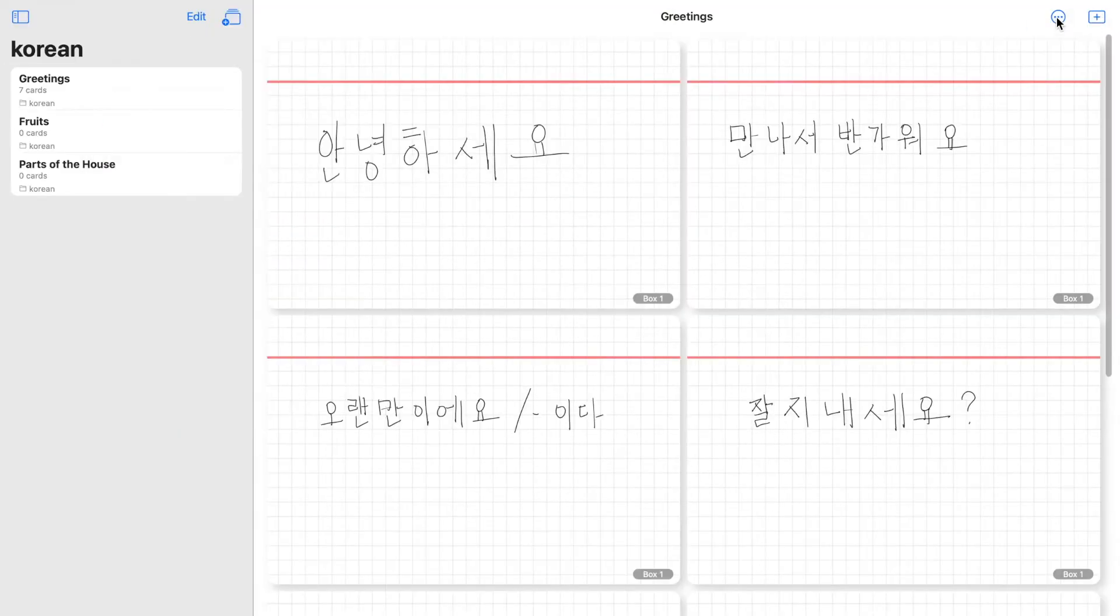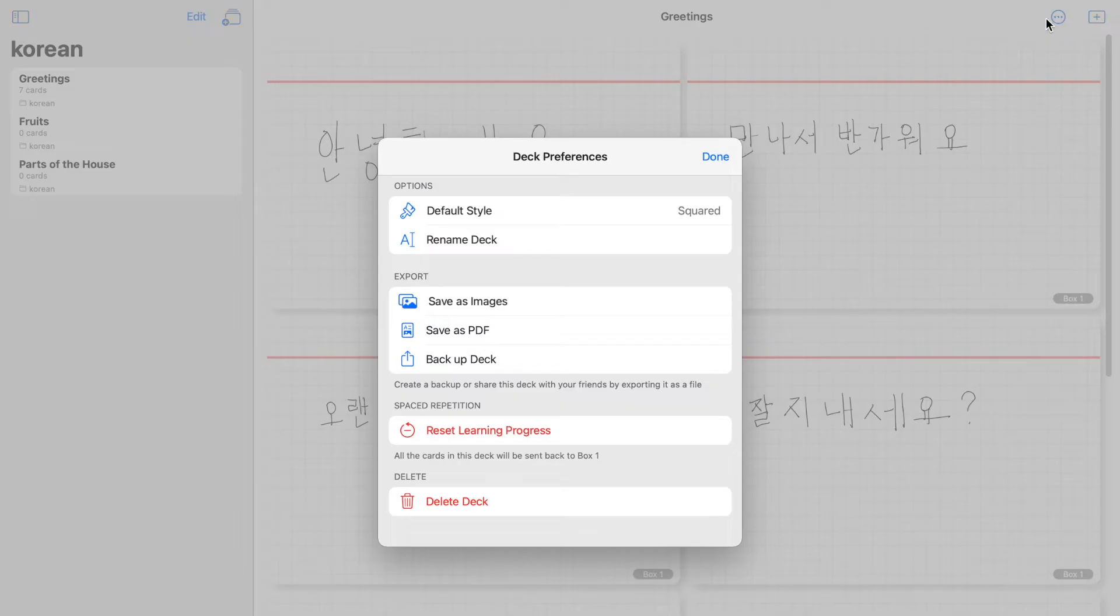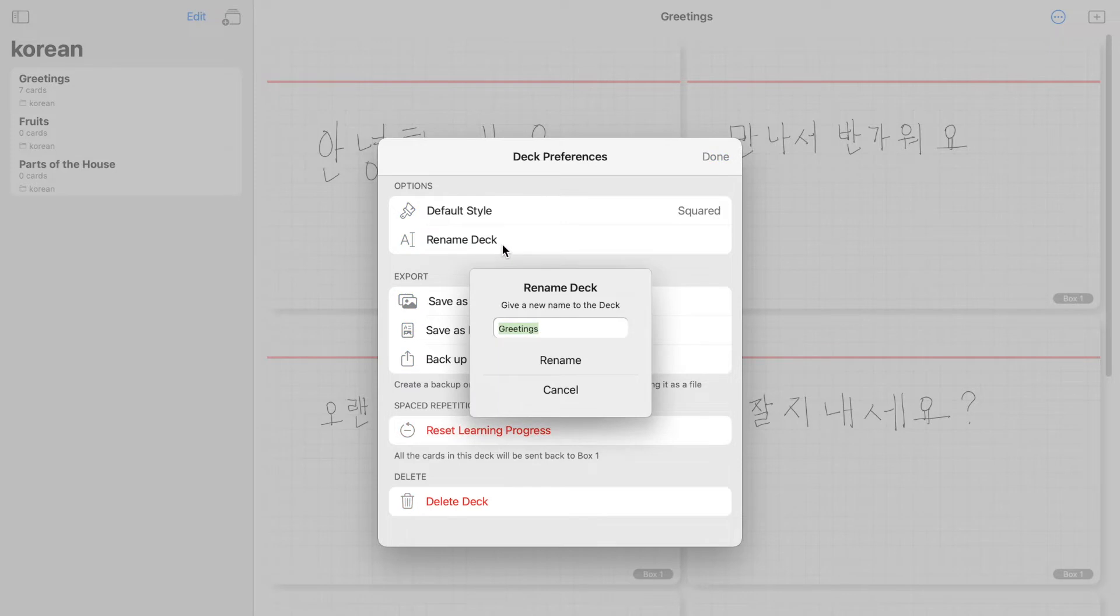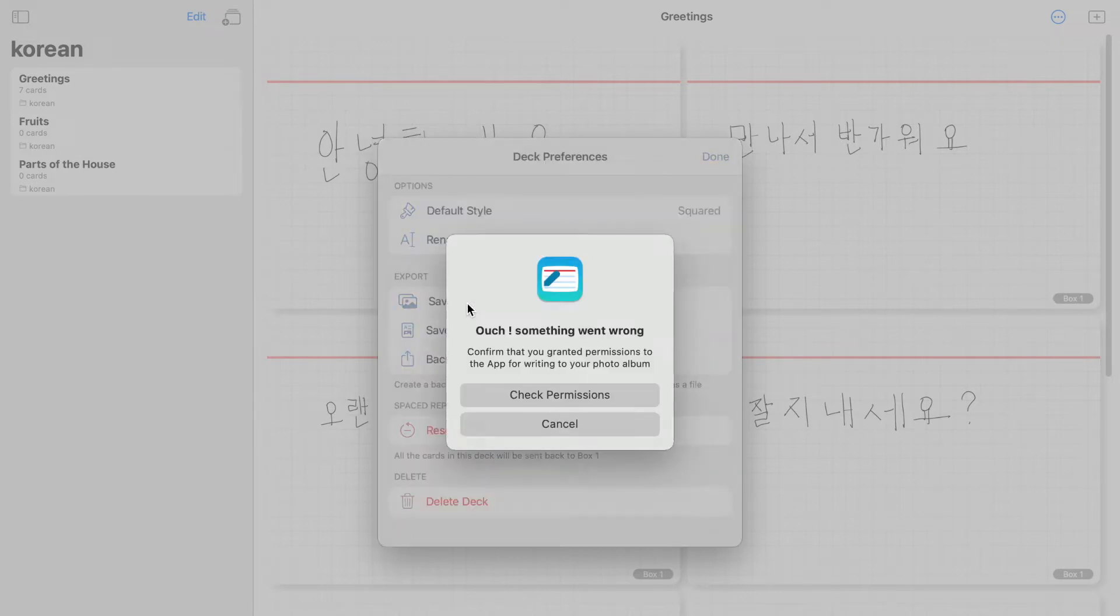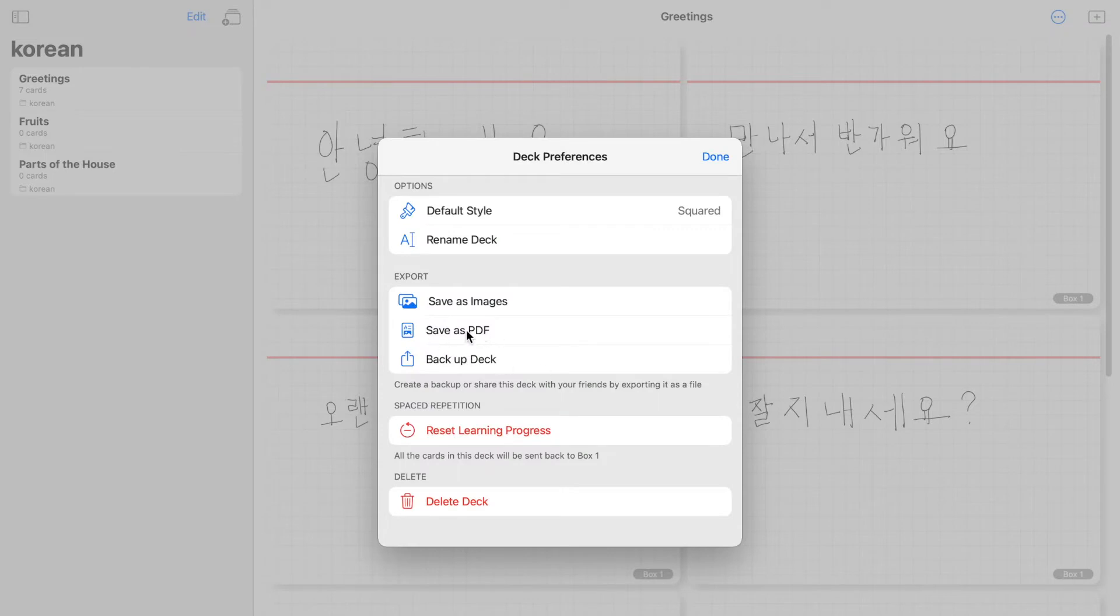The three dots icon here is for more preferences. So there's an option to change the default style of your cards and rename your deck. There's also an option to export your flashcards as image and PDF. And you can also backup your deck of cards. There's also the reset and delete options.